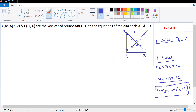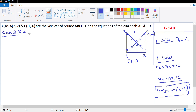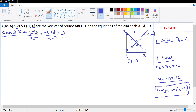A and C are given: A is (7, -2) and C is (-1, -6). Let's find the equation of AC first. We need the slope. Slope of AC = (y2 - y1) / (x2 - x1) = (-6 - (-2)) / (-1 - 7) = -4 / -8 = 1/2. Therefore, slope of AC is 1/2.